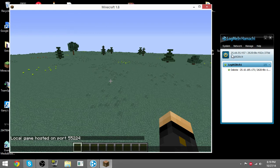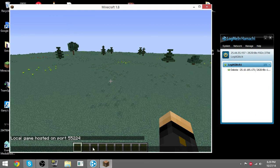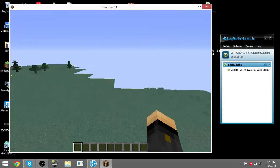So what he's gonna do is type in 25.44.55.157 colon 55224, and then it should let him join as long as he's in my Hamachi network. We're gonna test that out right now. See, yep, joined right here. Absolutely no work done, just Hamachi.